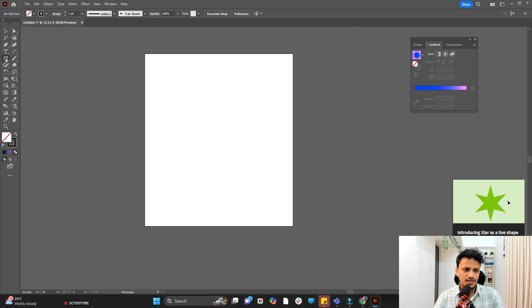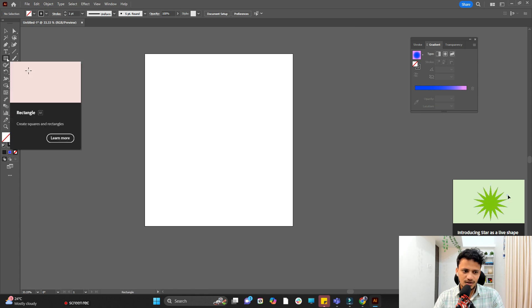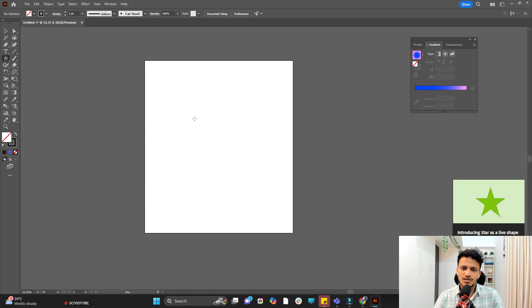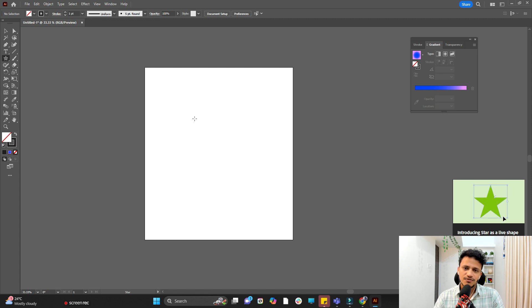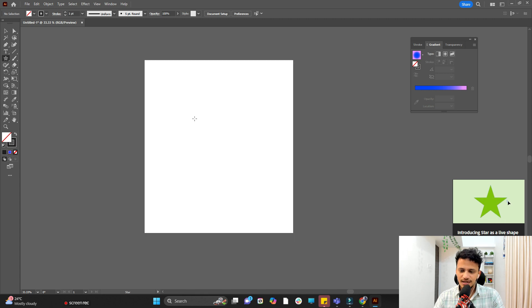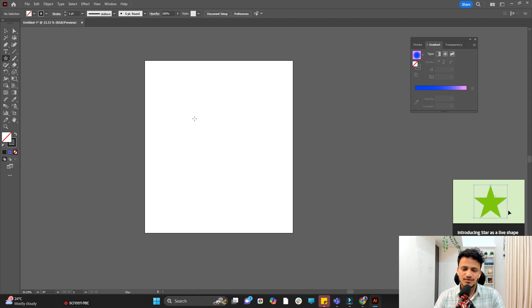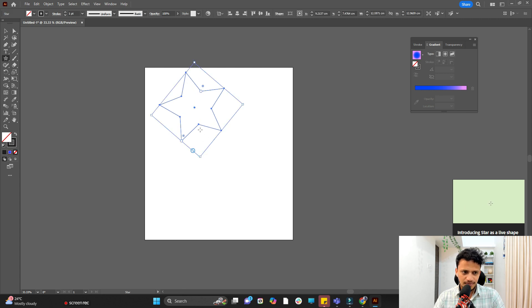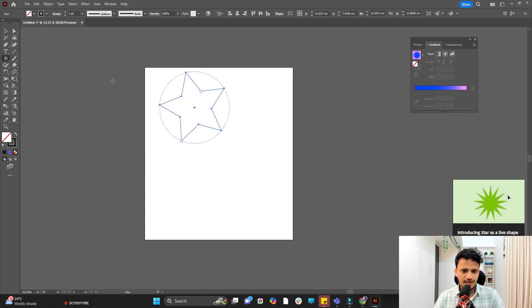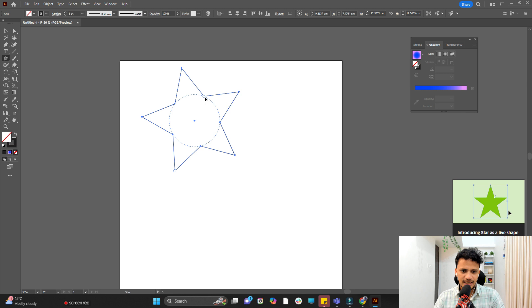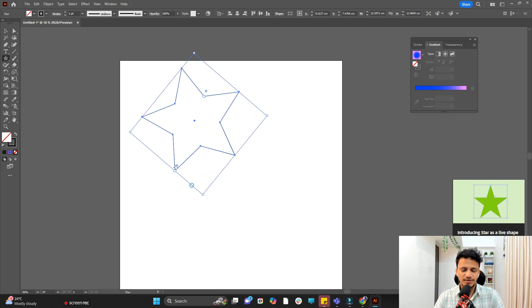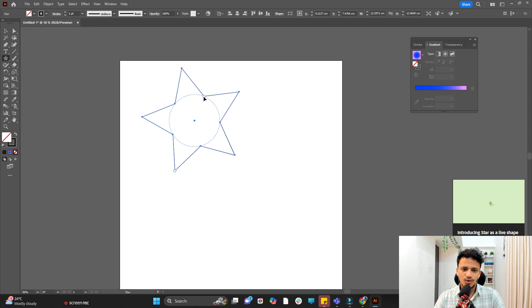On the left side you can see the rectangle tool. Click and hold there and you will see star. So if you are using the latest version of Adobe Illustrator it will be a little easier to draw a star. When I'm drawing a star this is how it will come. After drawing the star you will find a dot inside the star, a slider outside the star, you can see a dot here as well.